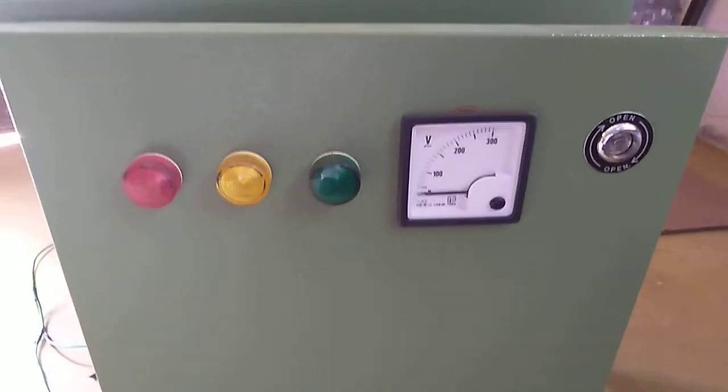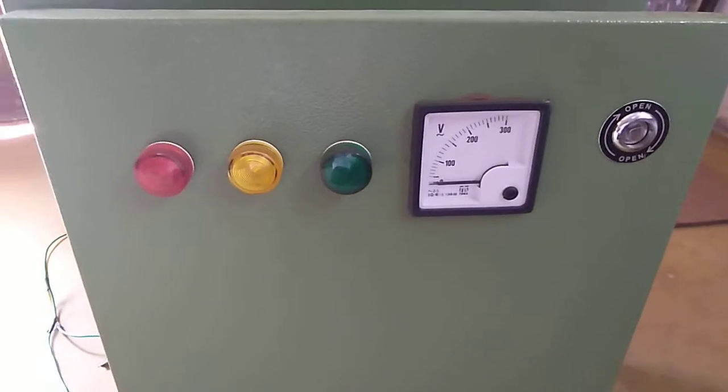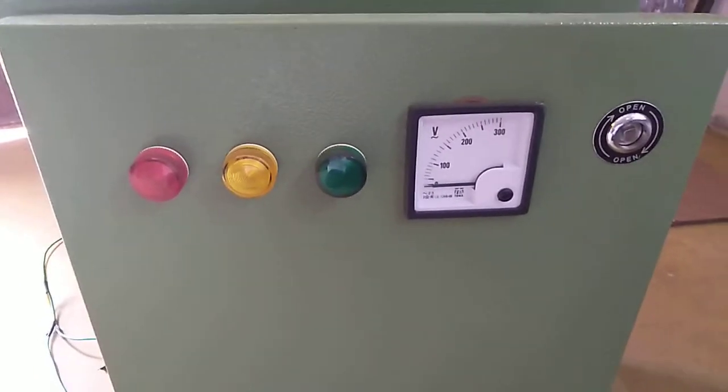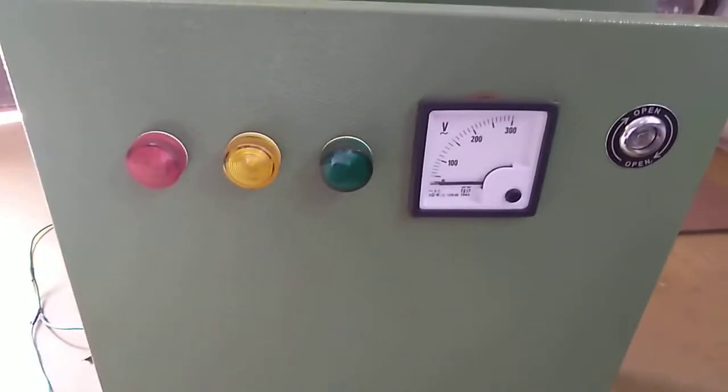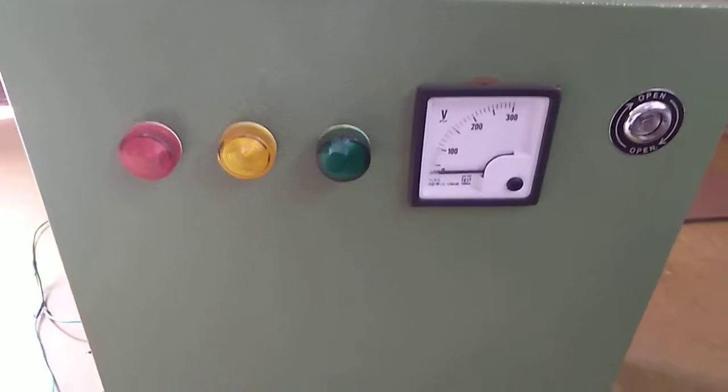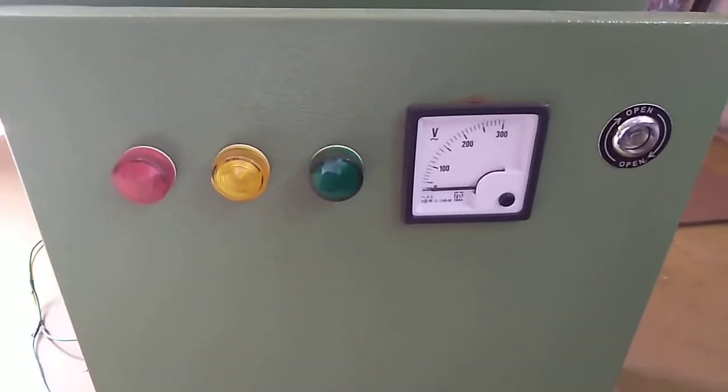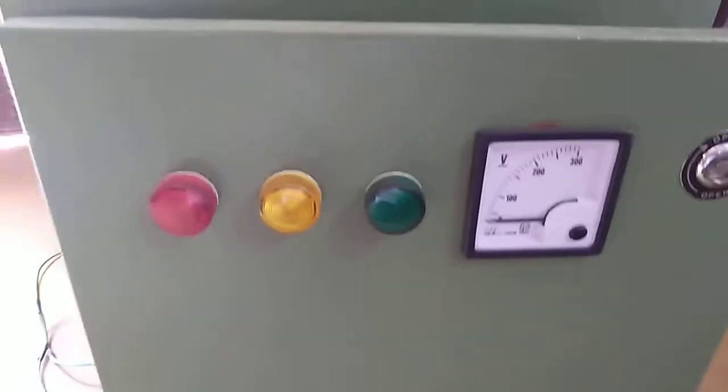This is a small explanation video on how to operate a three-phase motor on single-phase supply. That is, single-phase supply is the input, and three-phase output drives the motor.